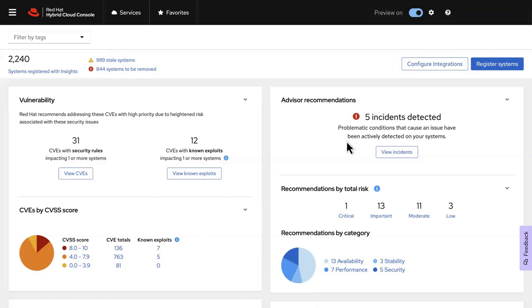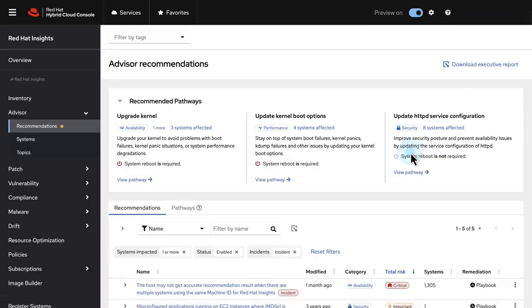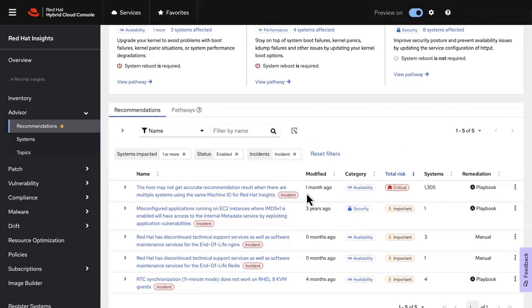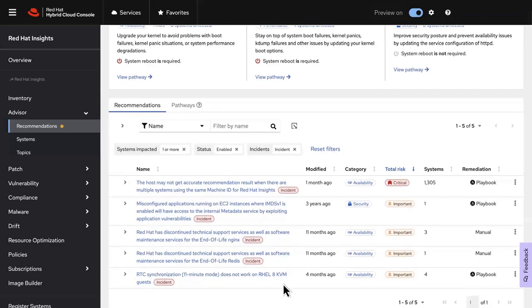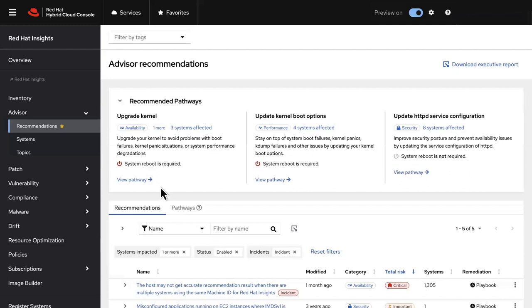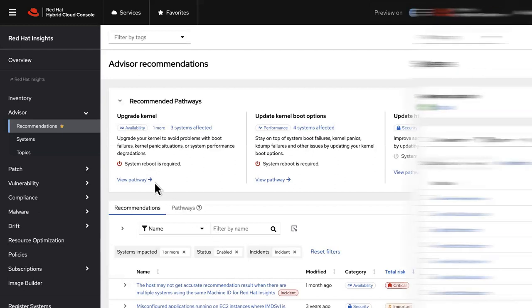Recommendations from Insights Advisor will help get your system in line with Red Hat best practices. Recommendations are conveniently broken down by risk and by category. Right away you'll see any problematic conditions that have caused an incident to be reported, and with one click you're able to view incident details, recommended pathways, and more.